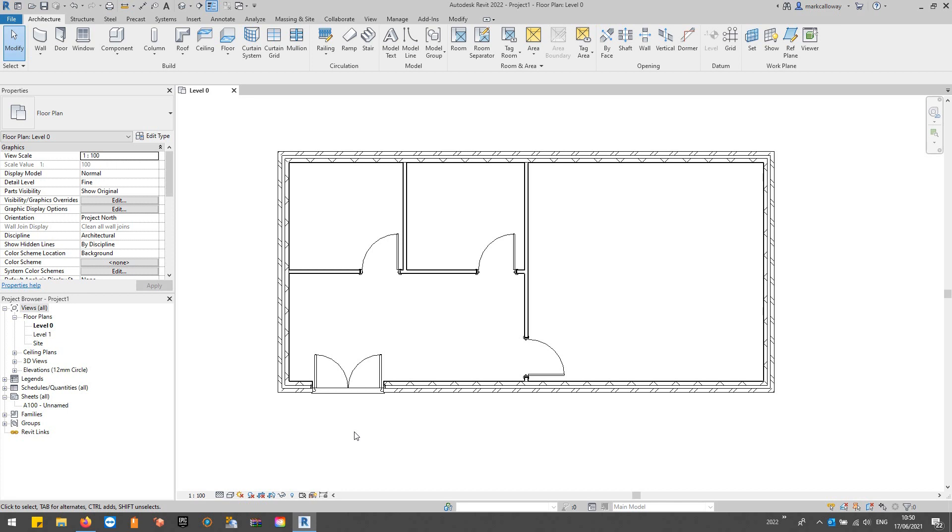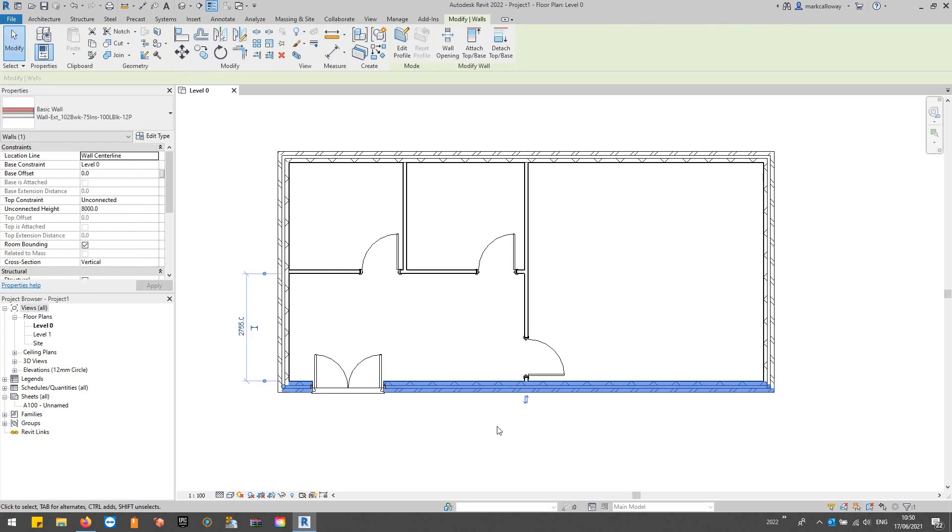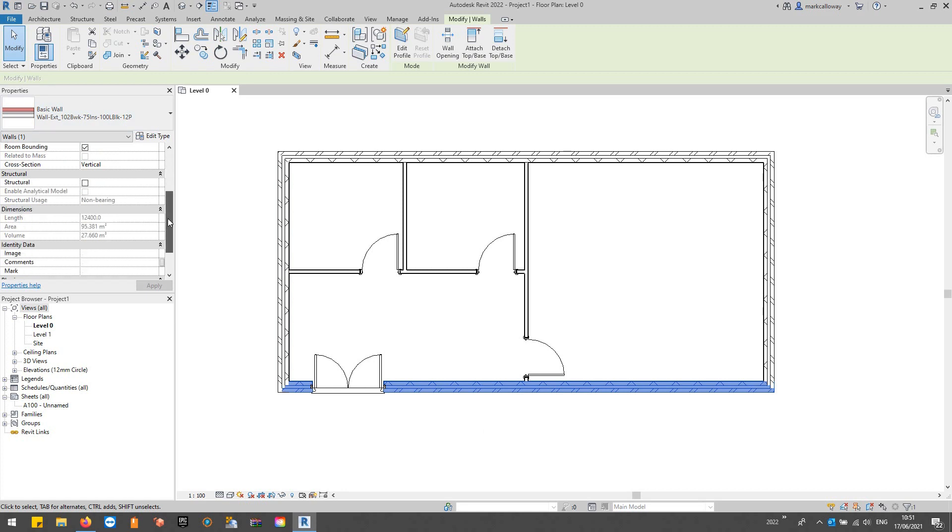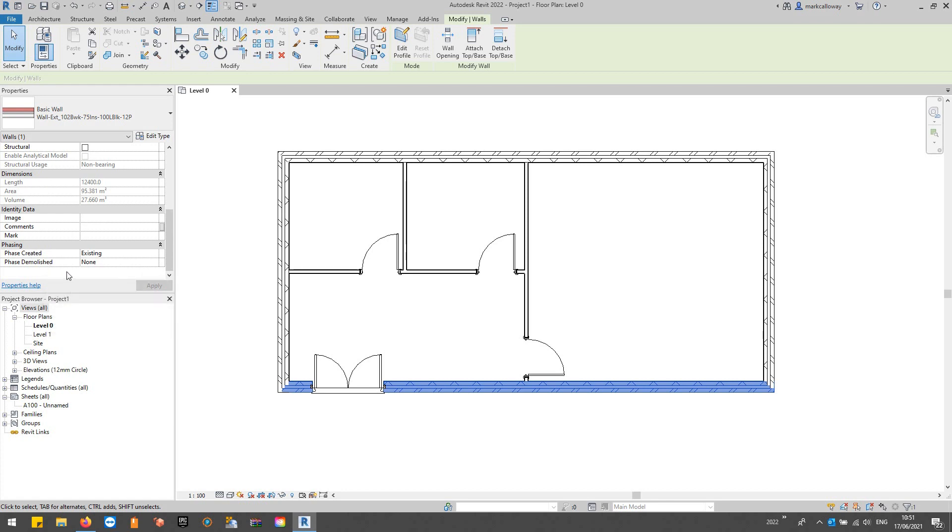You've probably overlooked it in most cases, but if I select a component and look at its properties window, scrolling down you'll see this little group at the bottom called phasing. Elements are created in a set phase, and elements can also be demolished.